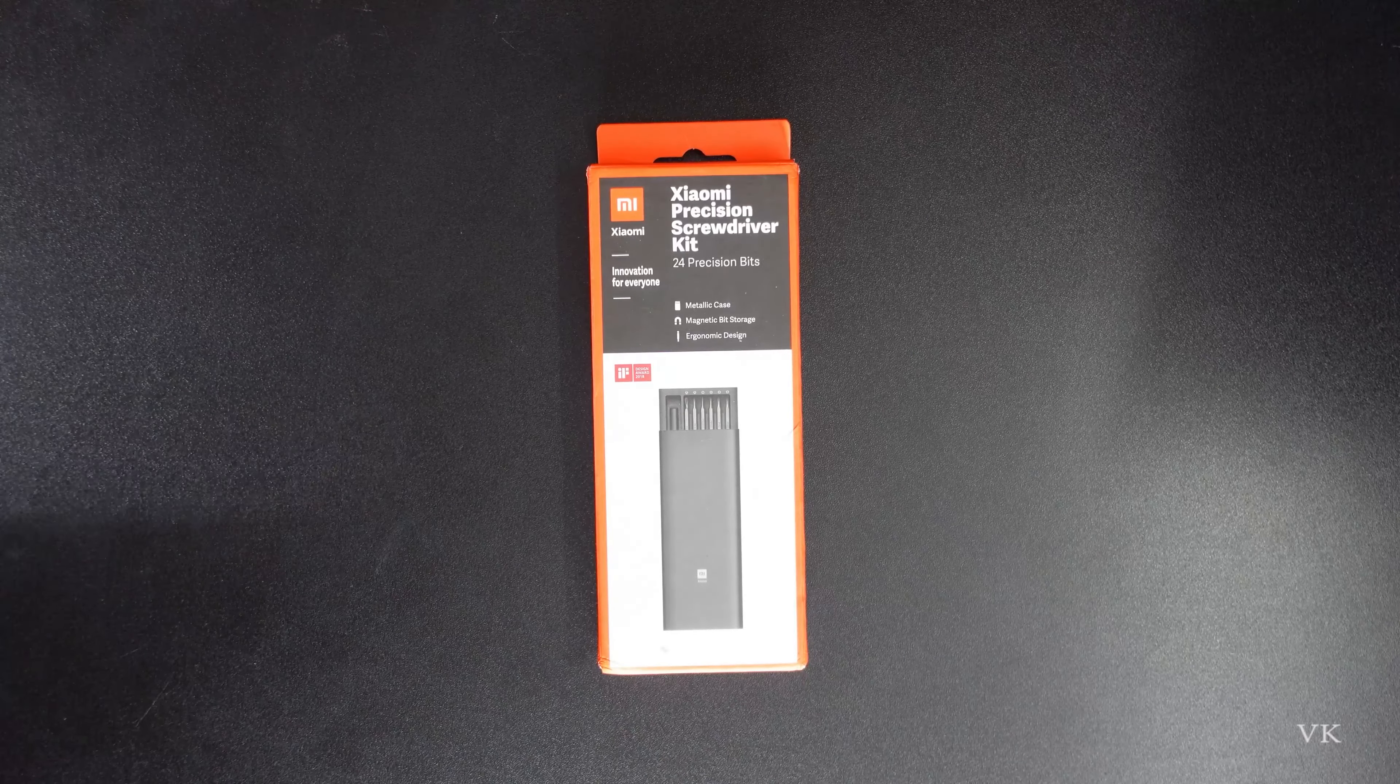Hello friends, here we are going to show you a video about Xiaomi Yoda Precision Screwdriver Kit. This is the unboxing and we can show you what it is.